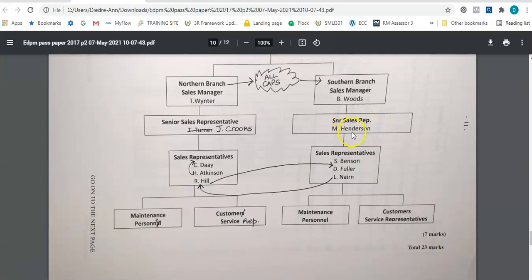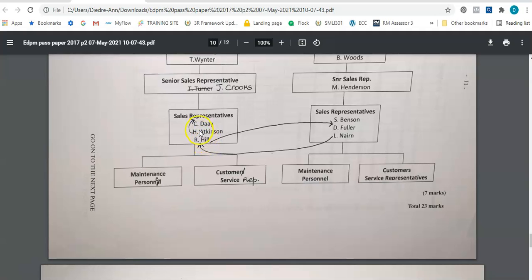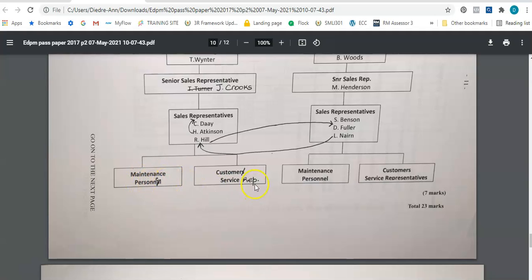So that should read Senior Sales Representative M. Henderson. When it comes to the next level with the Sales Representatives, it says we should put H. Atkinson above C.D., and we should put R.L. over to one side, and in the center between S. Benson and D. Fuller, and we should put L. Mern in his or her position. The final level says we should have Maintenance Personnel, Customer Sales Representative, and Maintenance Personnel and Customer Sales Representative.